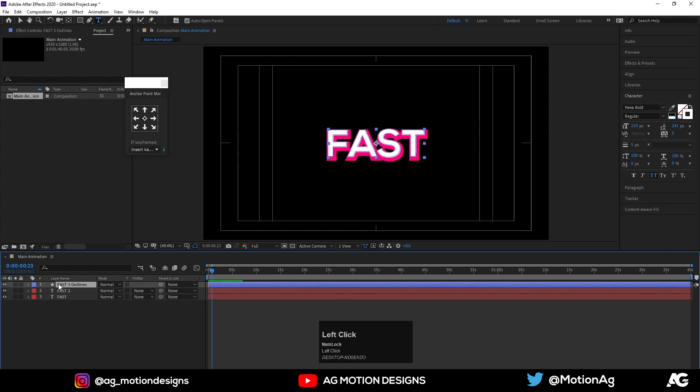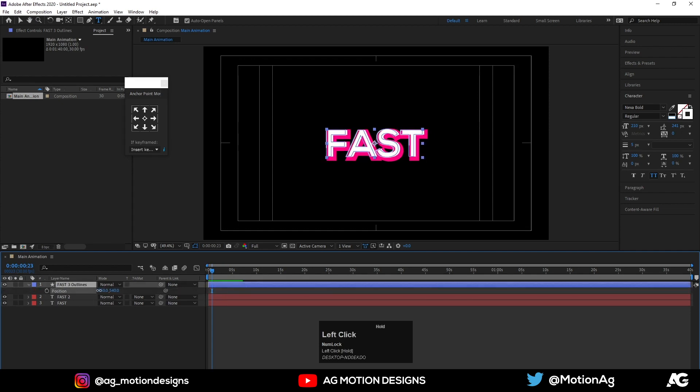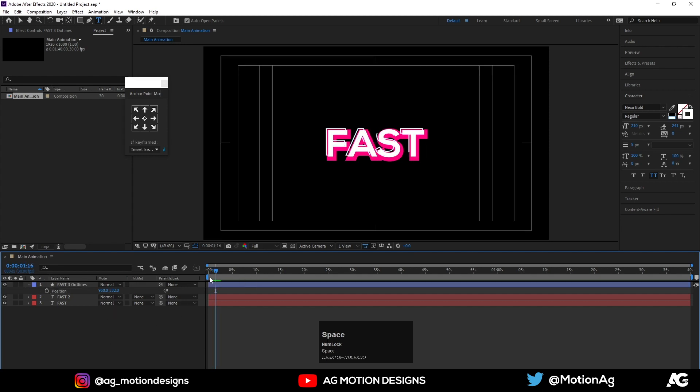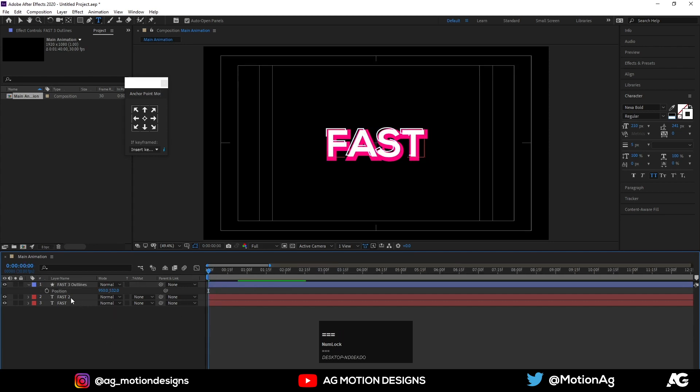Now hit P for positioning, adjust this like this. Now again choose this second layer.